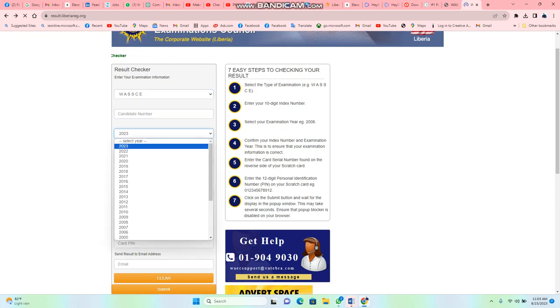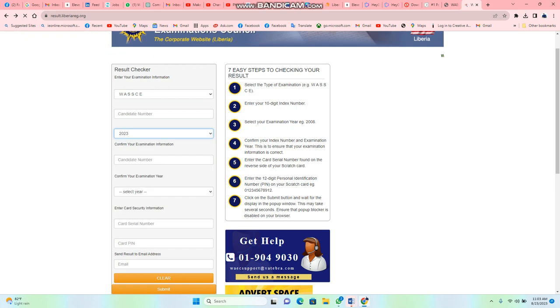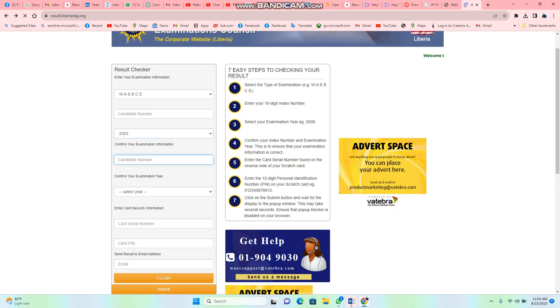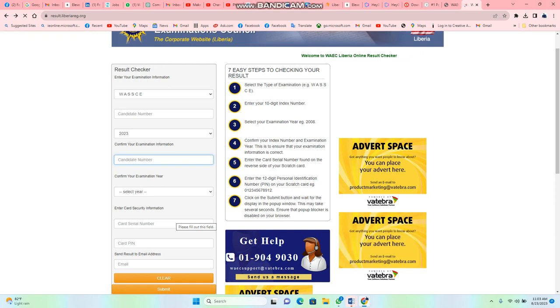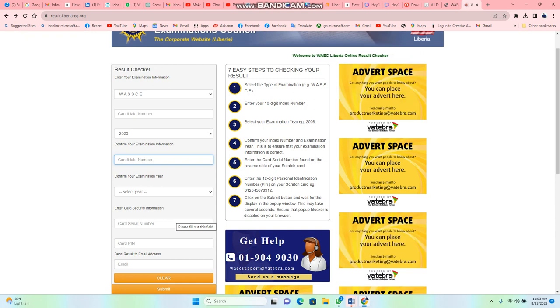You choose the year which you took the test. Enter the number, choose the same year again. Then you check the card they gave you. Enter the card series number, enter the card PIN, enter the email and submit. Your result will pop up. Thank you for watching. Once again, I'm Abraham Boykai Dole. Please subscribe to my YouTube channel.